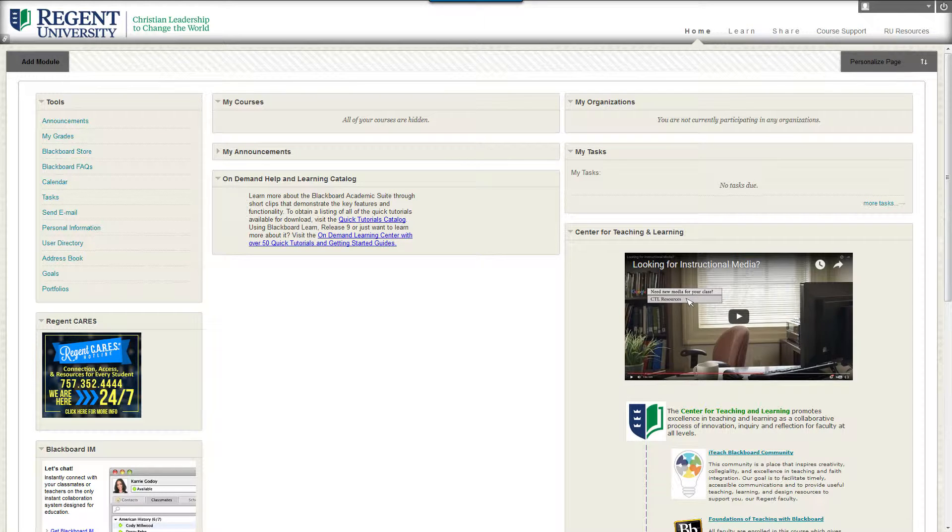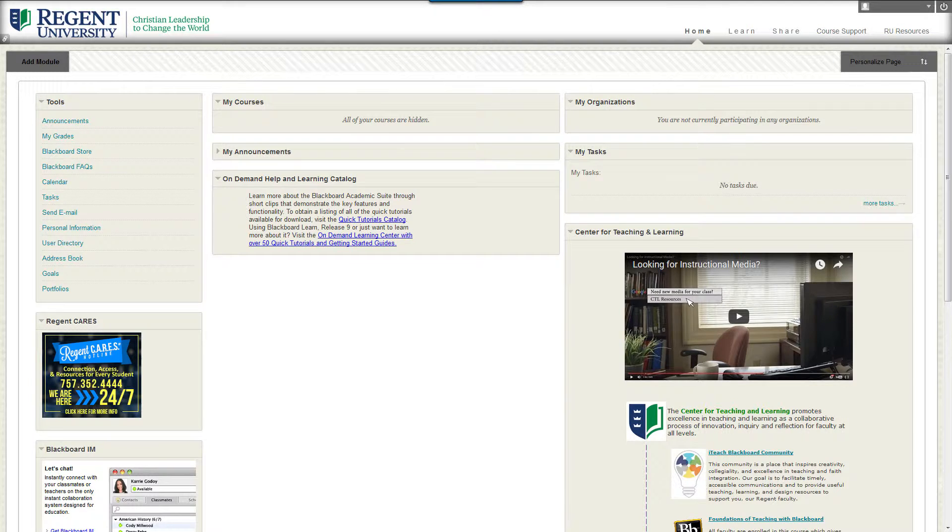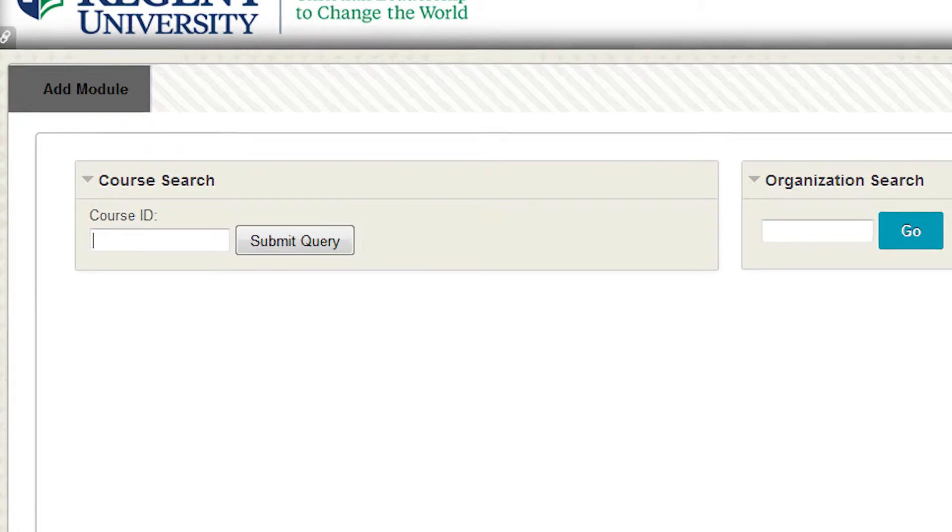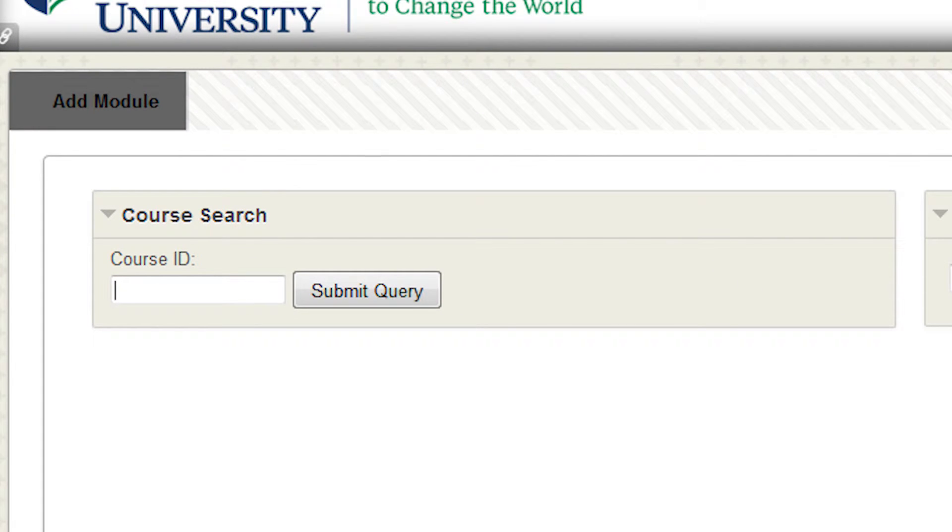From your Blackboard homepage, click the Course Support tab. Then, enter the course ID you wish to enroll in.